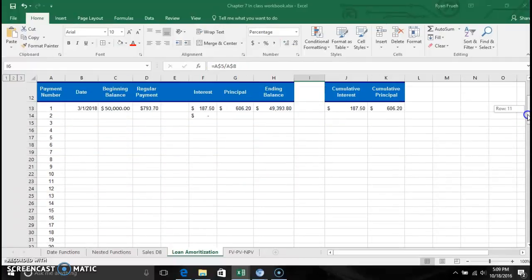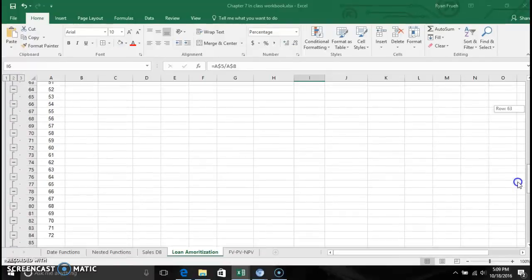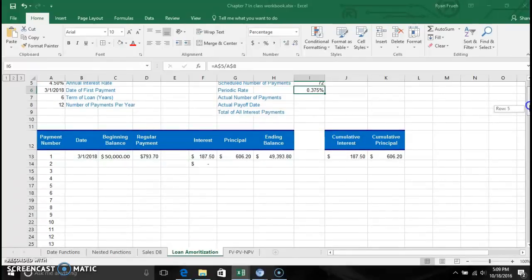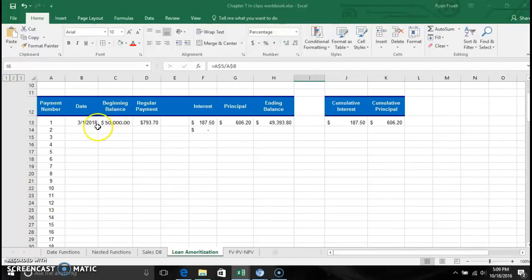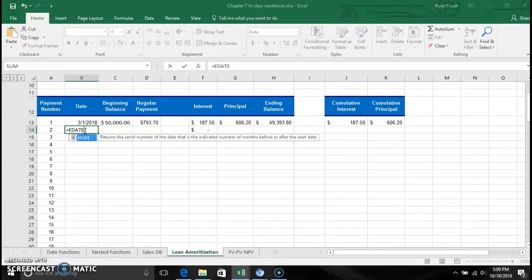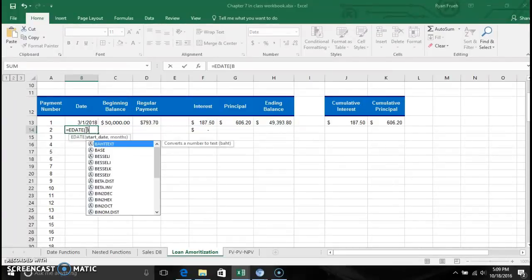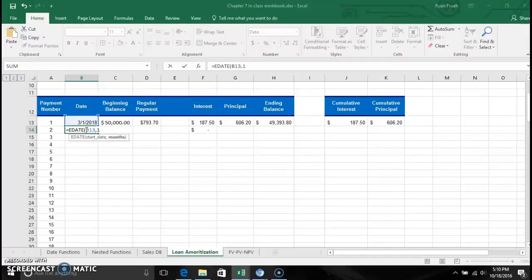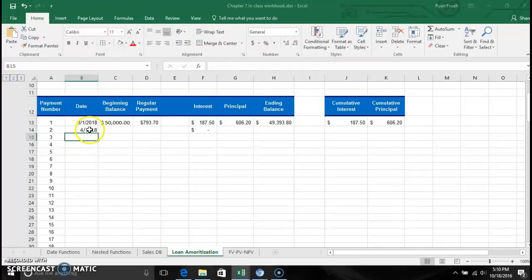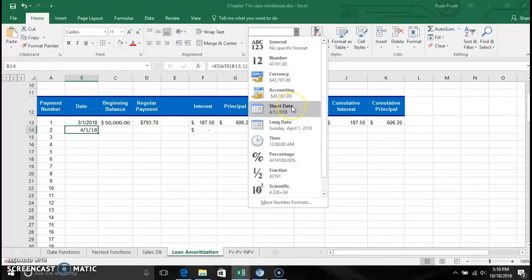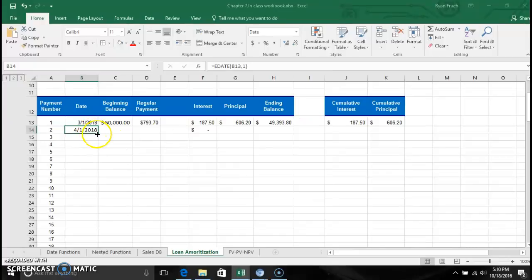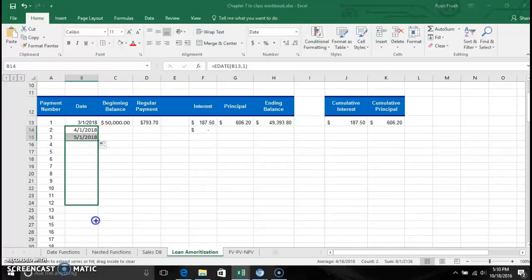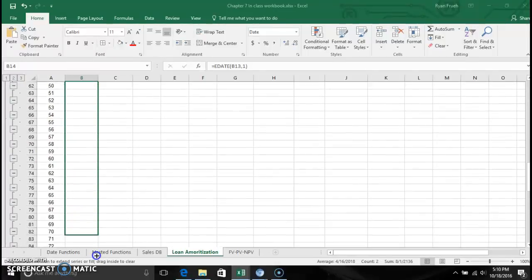Looking at our table, I've structured it to run all the way down for the entire term of the loan. The first thing is to set up the dates. I've got the payment numbers, and we'll use the EDATE function we learned in class. We reference the date above — B13 — and go one month out from that date. Hit enter, and then we'll change the date format to a short date format. Now we have our payment structure set up for the first of every month.